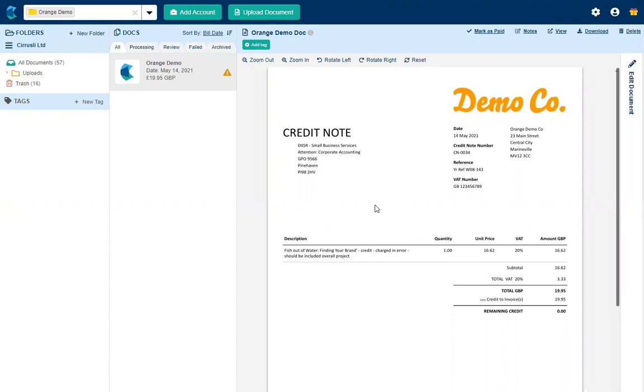So we can see here we have a credit note that I've uploaded to Hubdoc in just the same way as you would do any other invoice or bill received from a supplier. The difference being we note that it is a credit note.